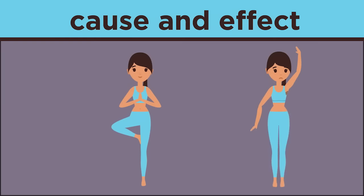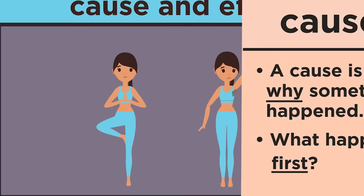Ask the question, what happened first? Exercise happened first, so it is the cause. Sweat is usually the result of exercise. Therefore, it is the effect.